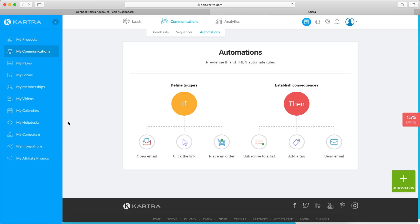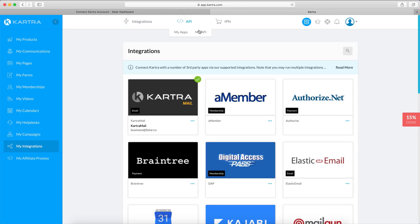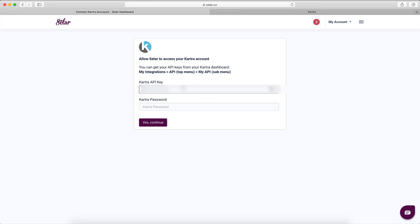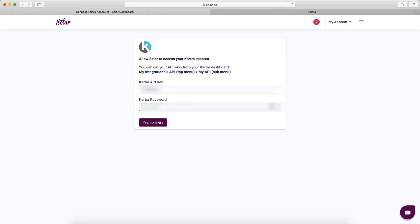On Catra, go to My Integrations, then under the API top menu click My API. You'll see your two keys there. Copy the first key and paste it in, then copy the second key and paste it in as well. Then click Continue.